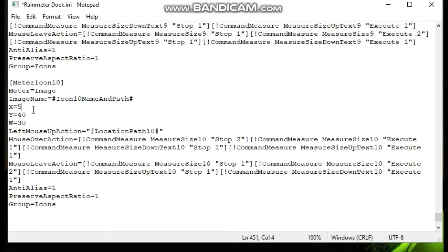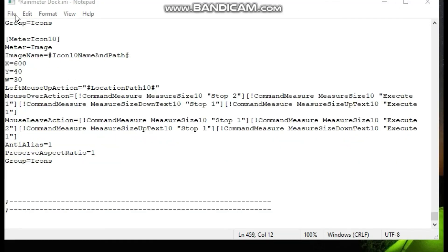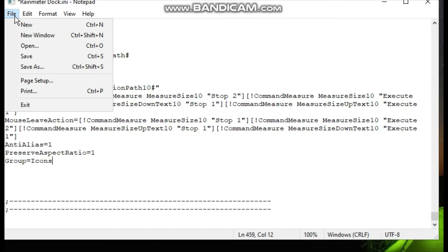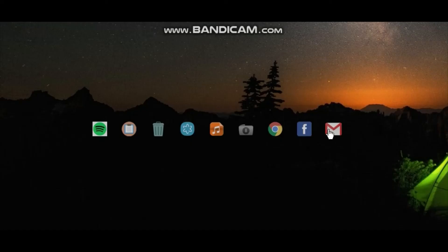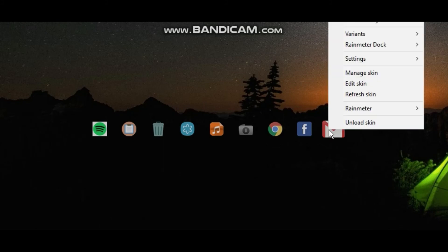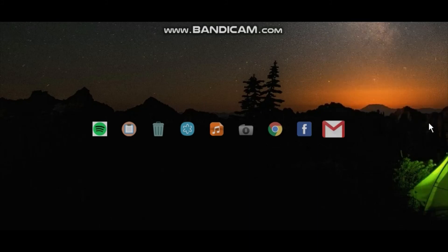Now change X equals 540 to X equals 600. Now click on File, then click Save. Now right-click the dock and click on Refresh Dock.